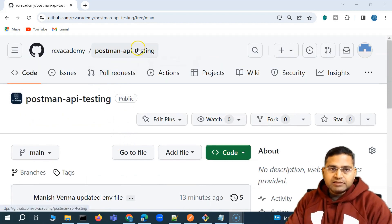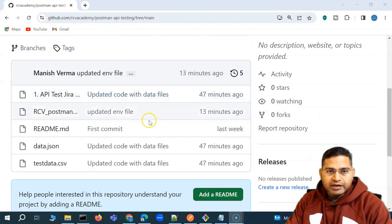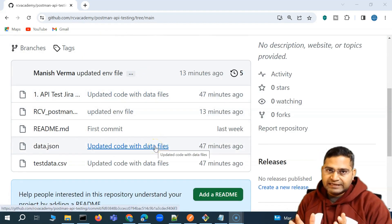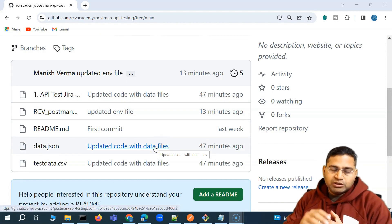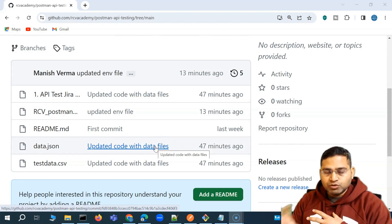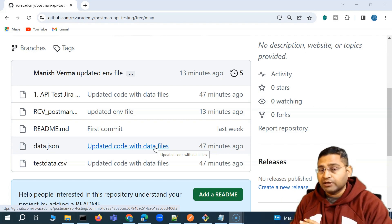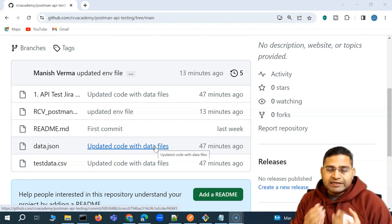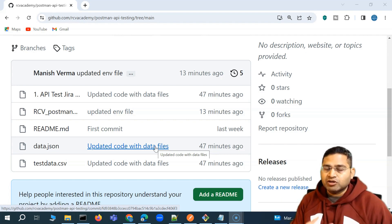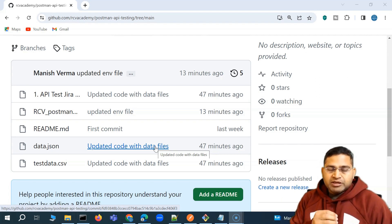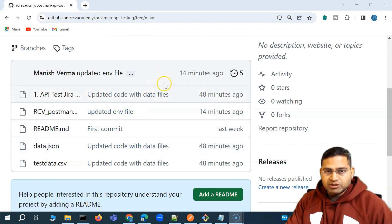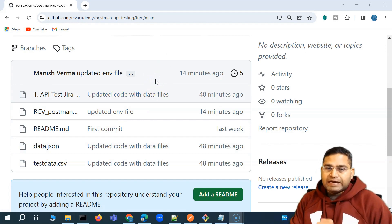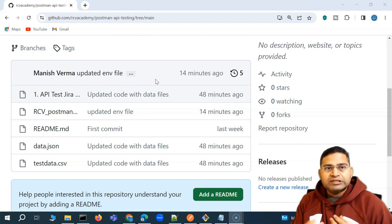I have checked this code into a GitHub repo. Now, how can our Jenkins CI server, or any other CI server your organization is using, set up a job to fetch this code? I'll be using Jenkins to fetch this code and then execute it through the Jenkins job.